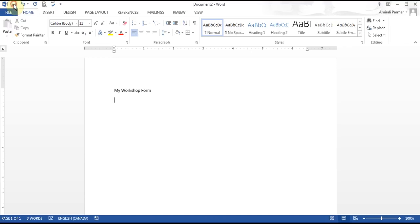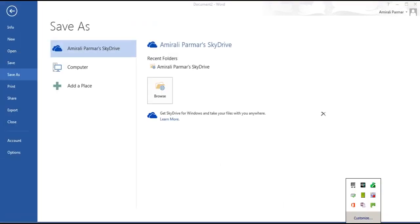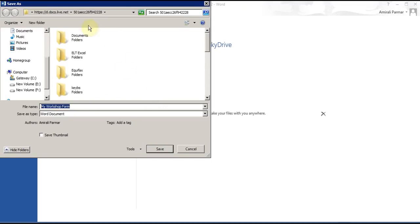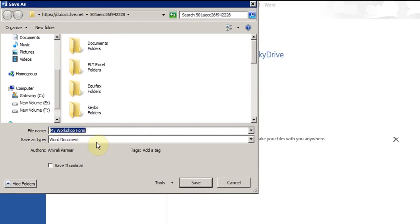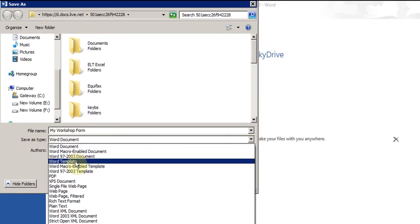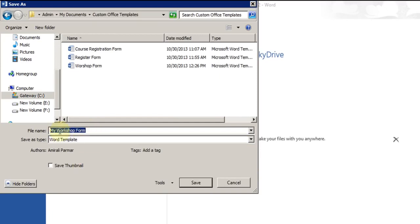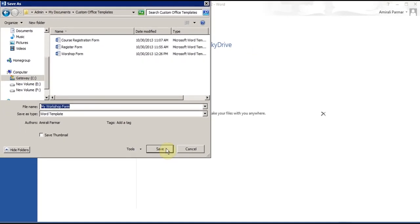I'm going to click on the Save button and then click on Browse. In 2007 and 2010, the Save As window usually pops up and you change the Save As type from Word Document to Word Template. Then I'll give it a name — I'll just say My Workshop Form. You need to give it a name and it saves the file in a folder called Custom Office Templates automatically, which is under My Documents. I'll click Save.